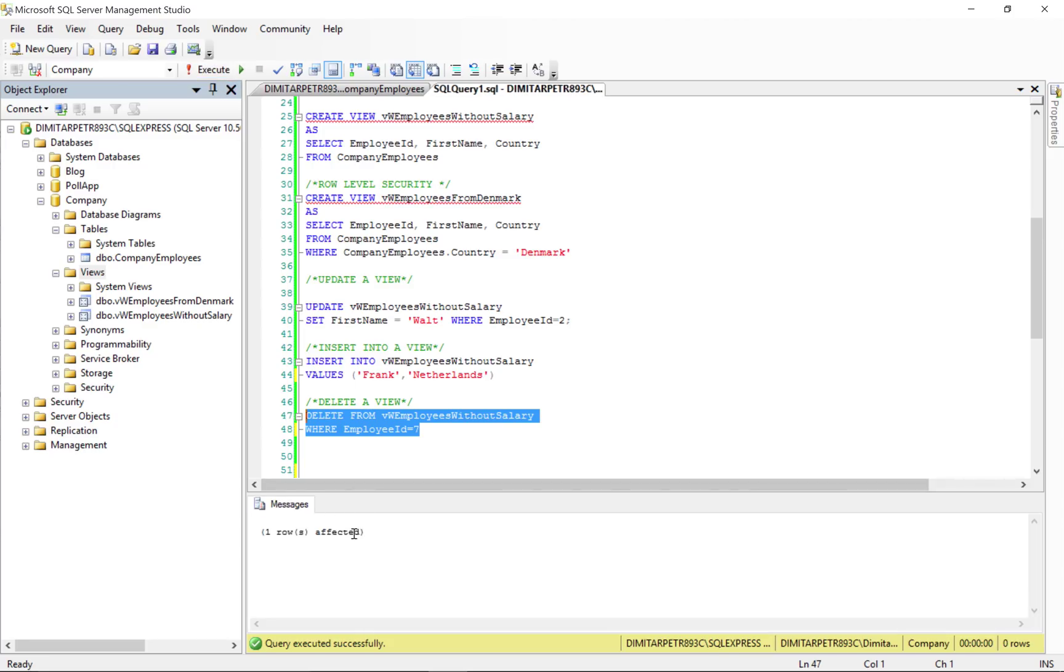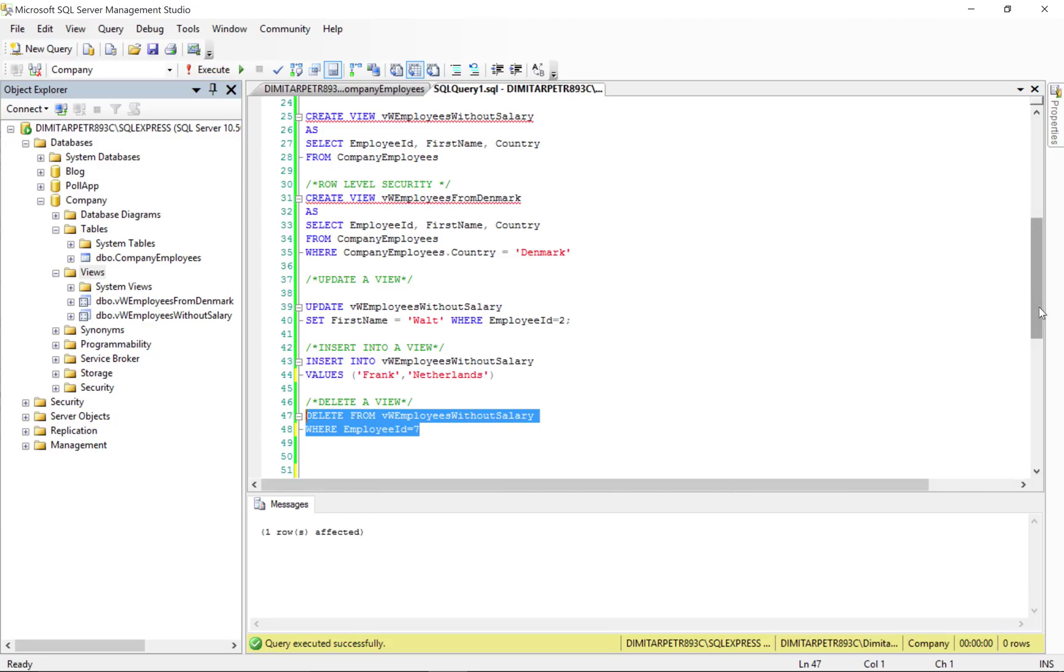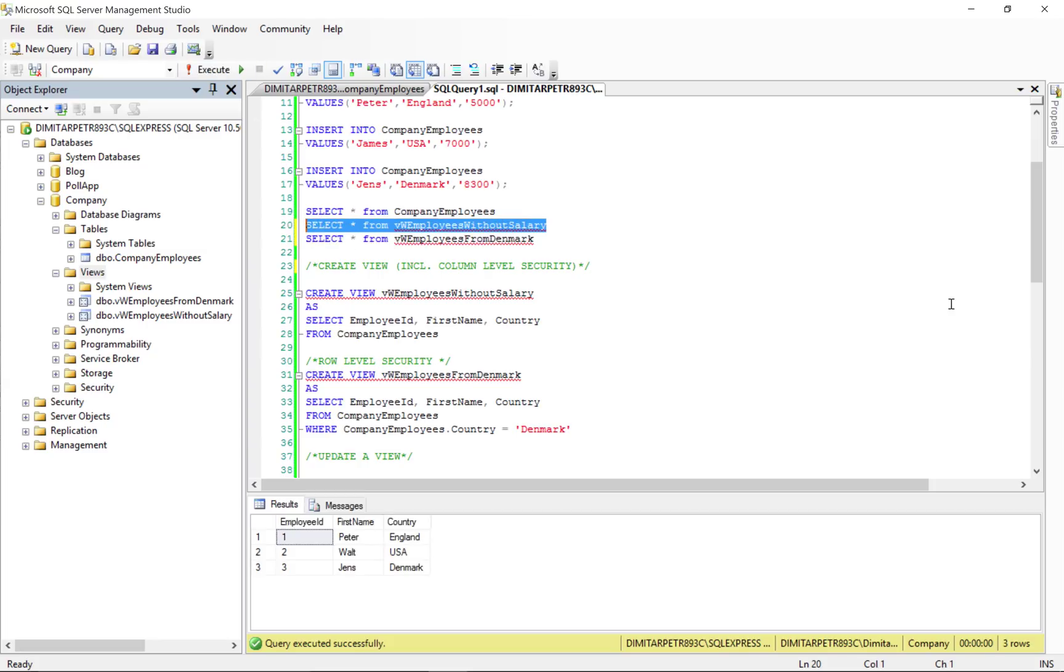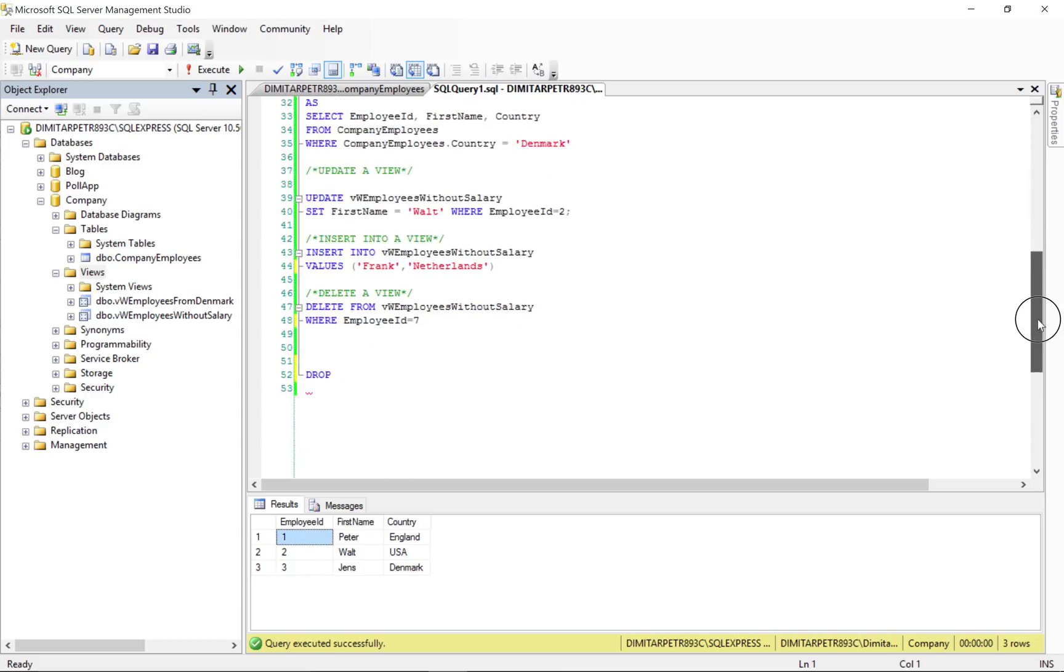as you can see, one row is affected. And now, when we select everything from this view, we can see that employee number ID with 7 is now gone.